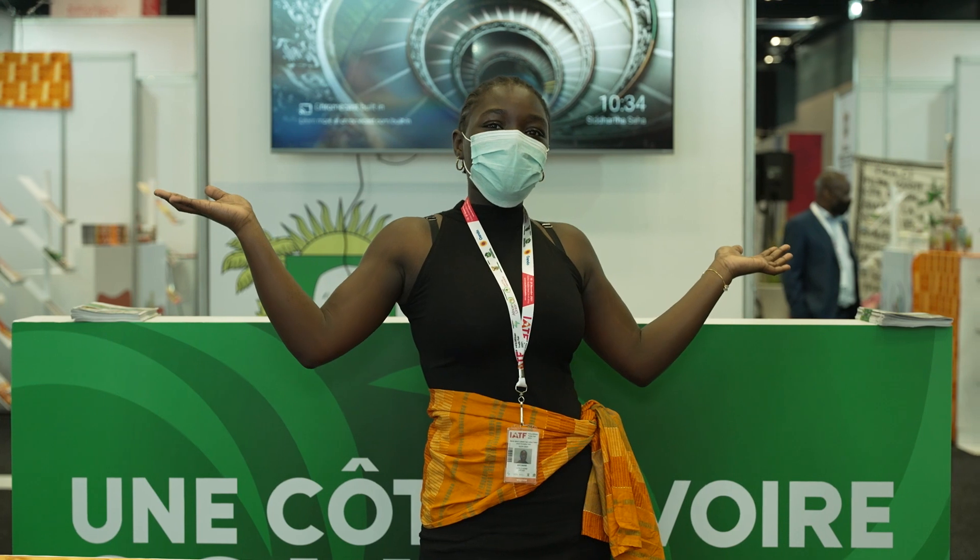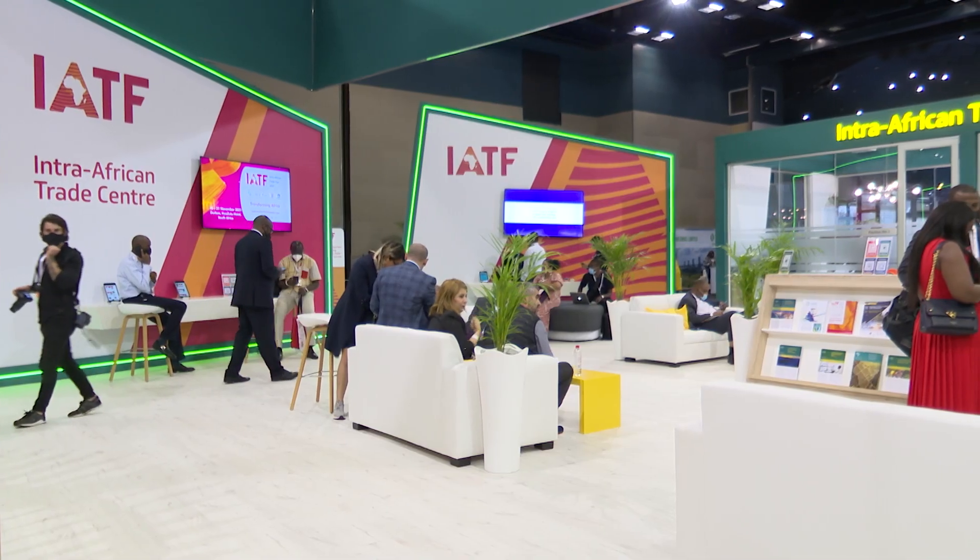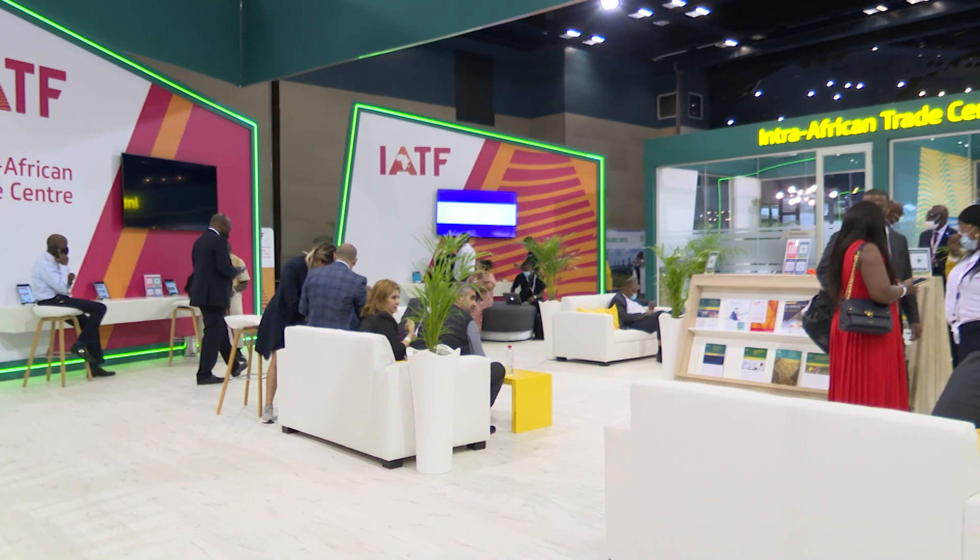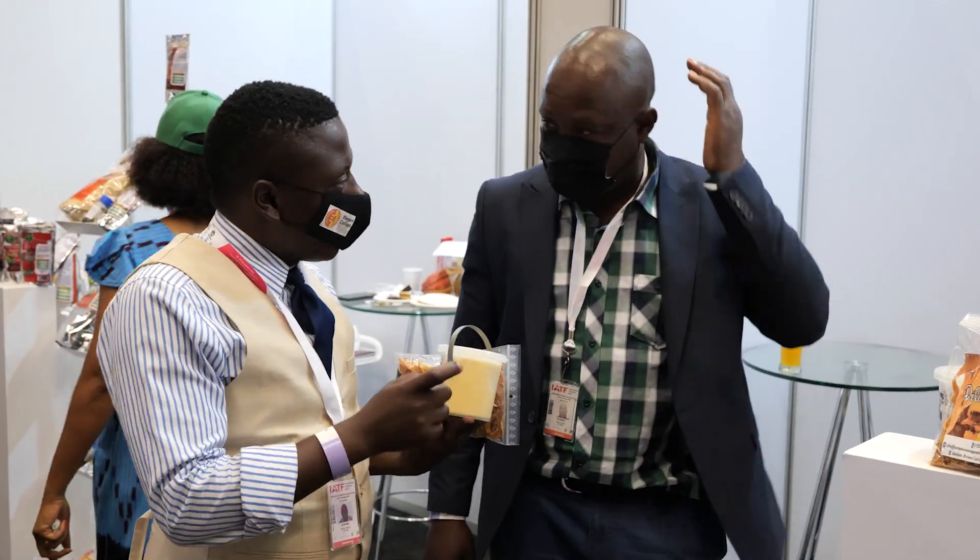Welcome to Côte d'Ivoire. Thank you, RETF. Welcome to Day 3 of the Intra-Africa Trade Fair 2021. We're broadcasting from the ICC Durban, South Africa.